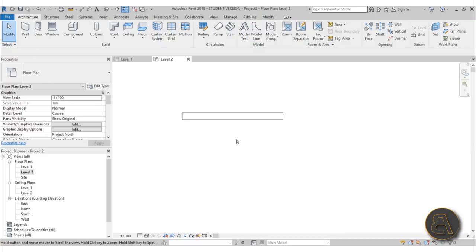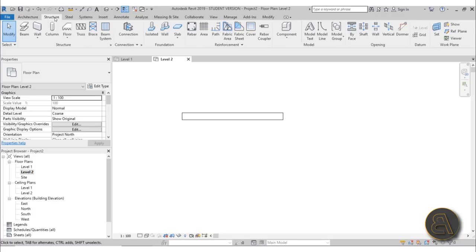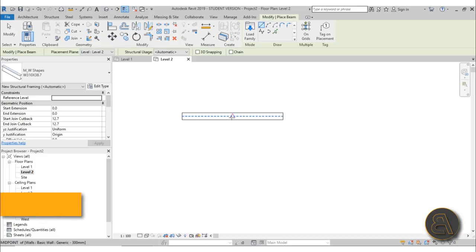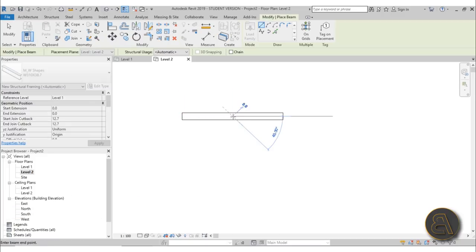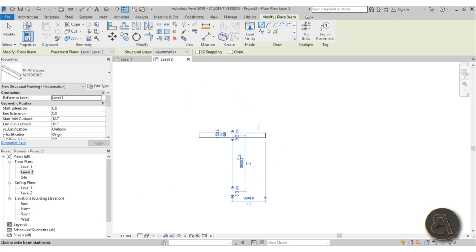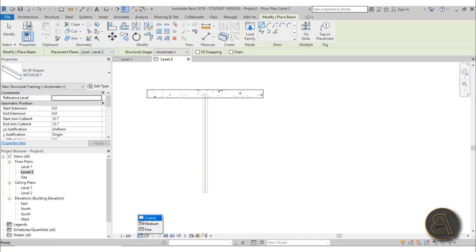To place the beam I'm going to go to level two, then go to structure > beam, and let's use this steel beam. I'll go from the middle of the wall and just extend it a bit like this.